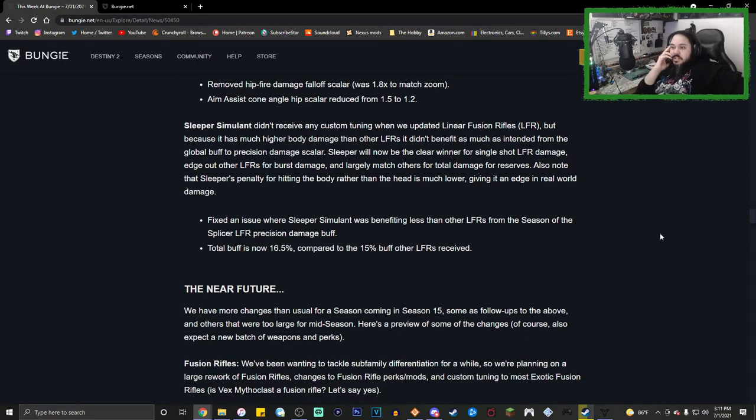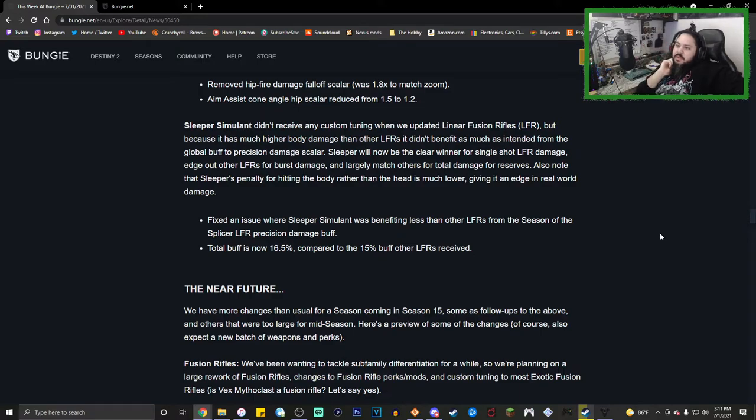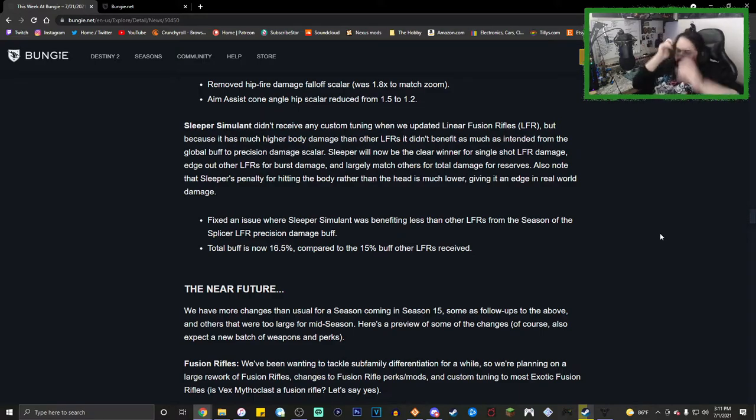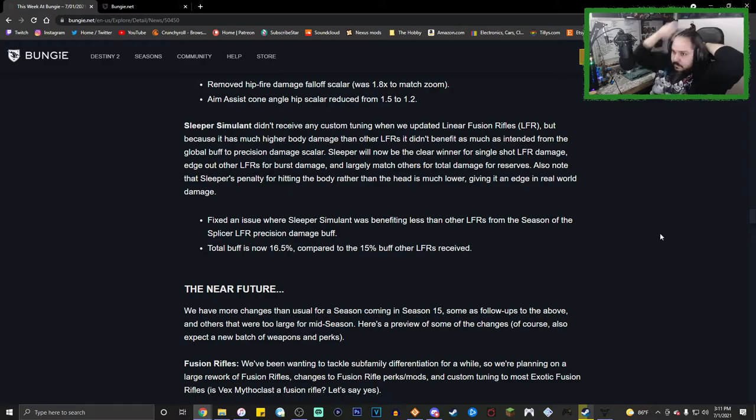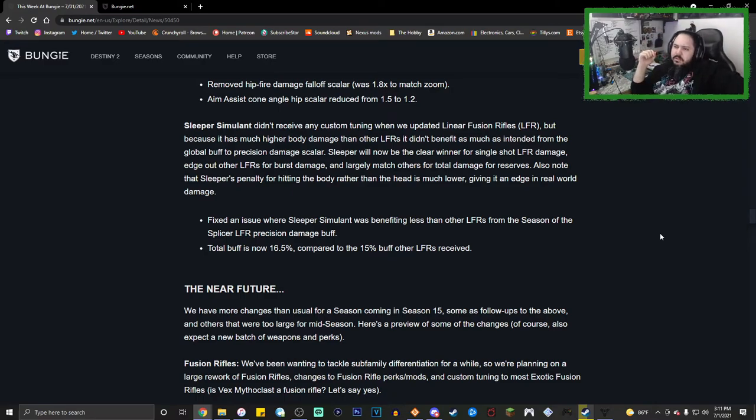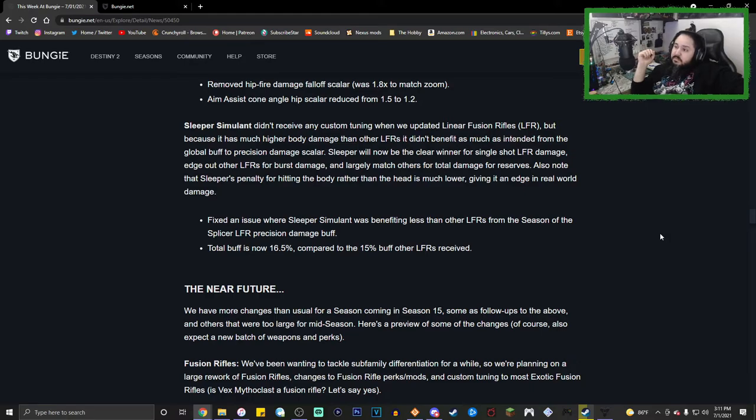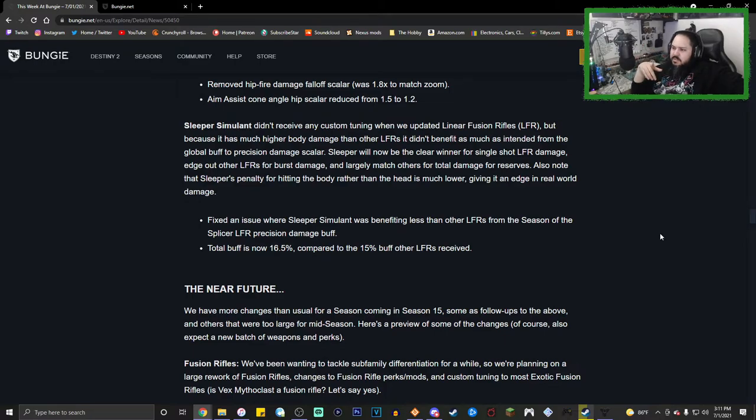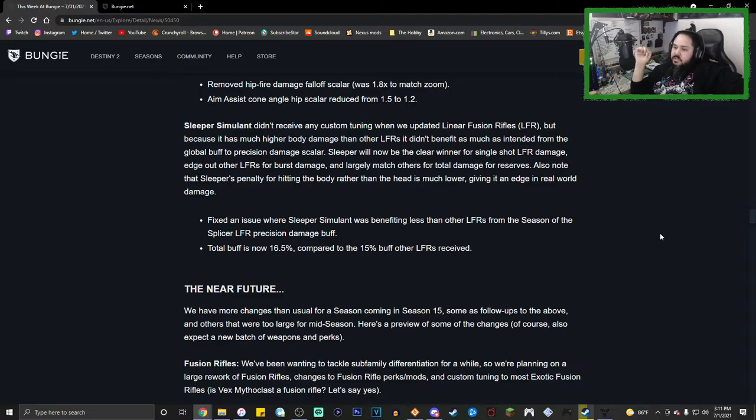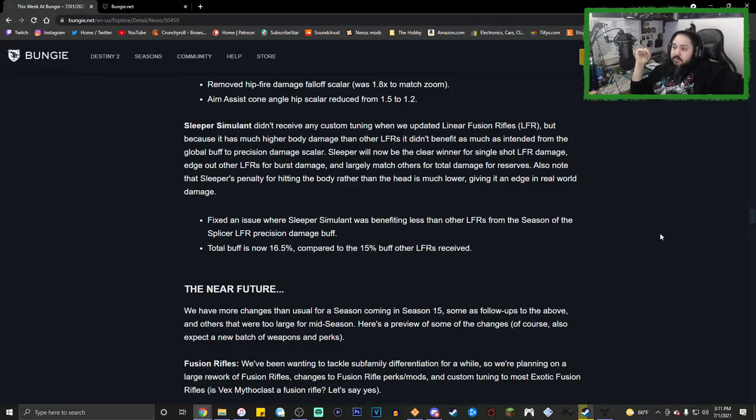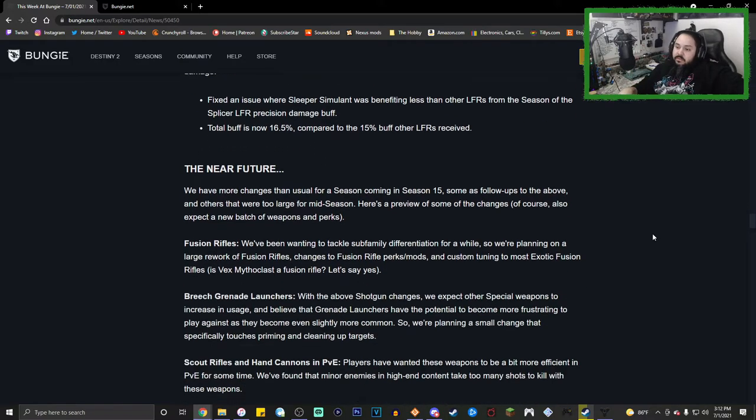Sleeper Simulant didn't receive any custom tuning when we updated linear fusion rifles. But because it has much higher body damage than other LFRs, it didn't benefit as much as intended from the global buff to precision damage scalar. Fixed an issue where Sleeper Simulant was benefiting less than other LFRs from Season of the Splicer LFR precision damage buff. Total buff is now 16.5% compared to the 15% buff other LFRs received. Yeah!